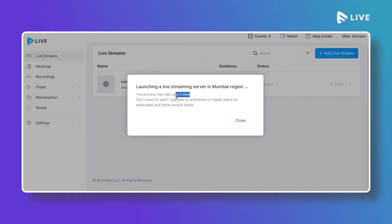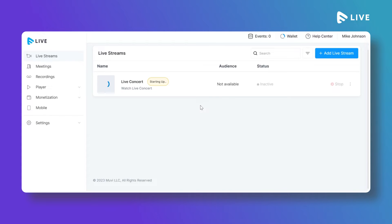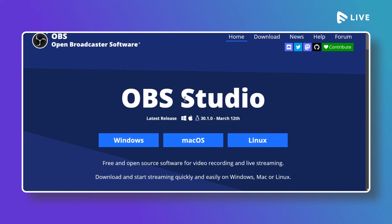It takes about two minutes to connect with the server. Meanwhile, let me show you how to configure streaming software. There are different types of streaming software and encoders available — most are free of cost. OBS (Open Broadcast Software) is one of the most popular options and is available for Windows, Mac, and Linux.